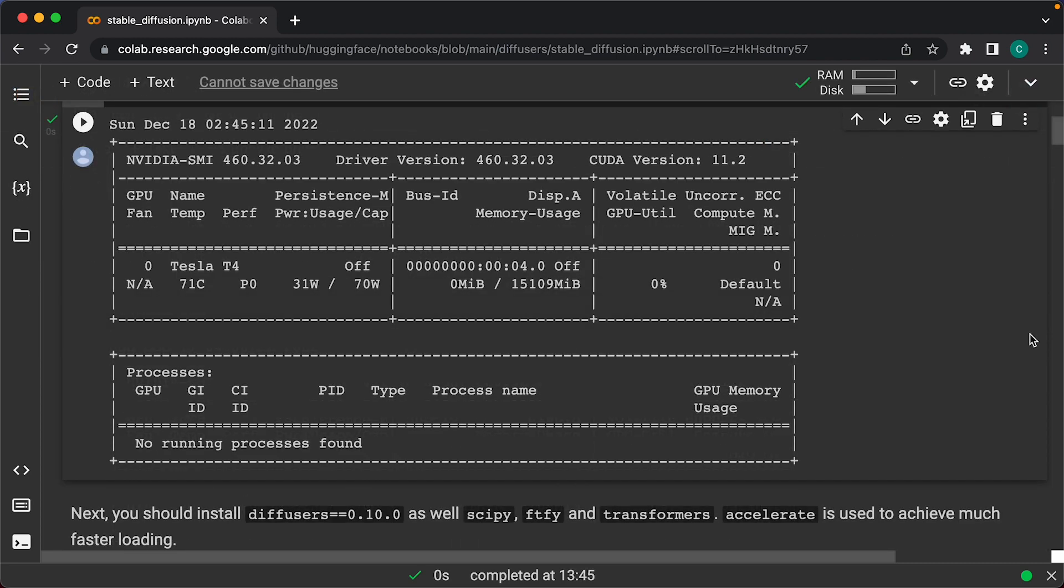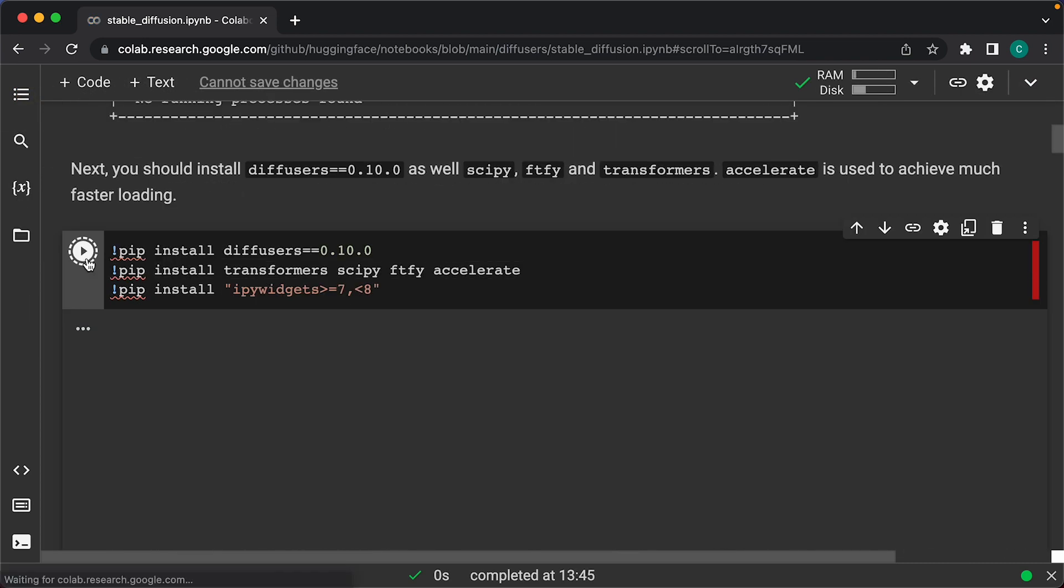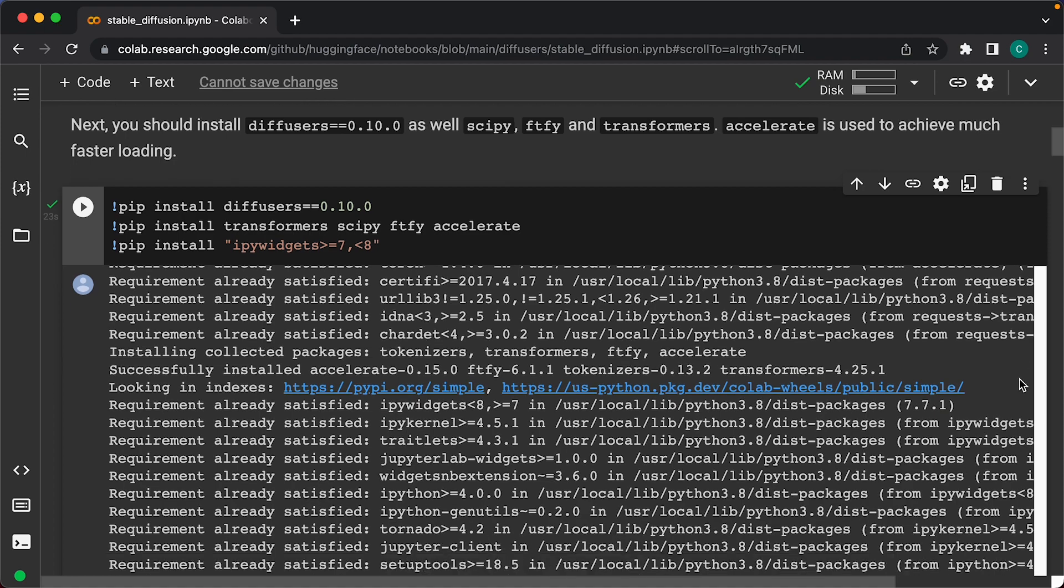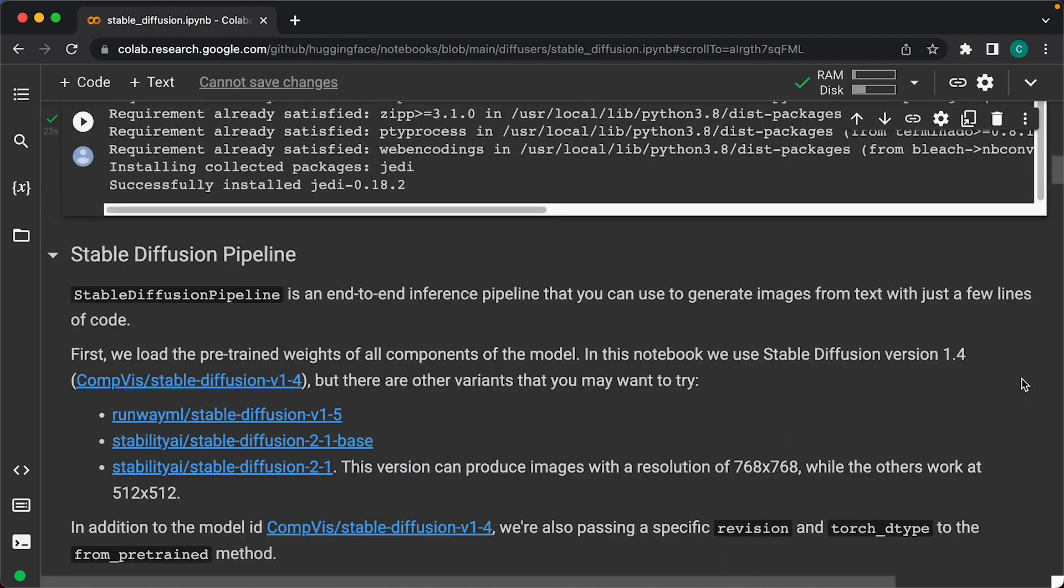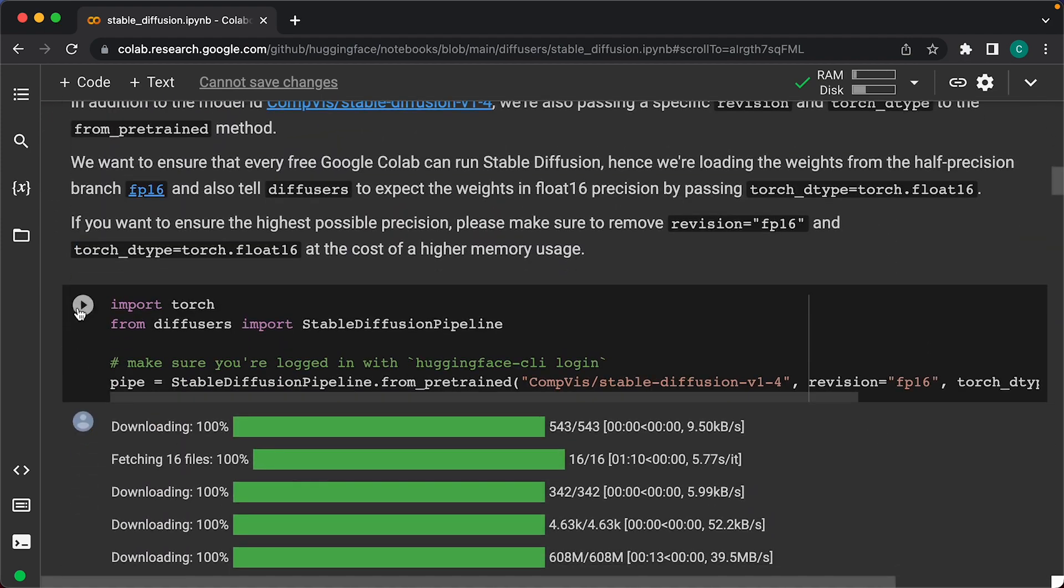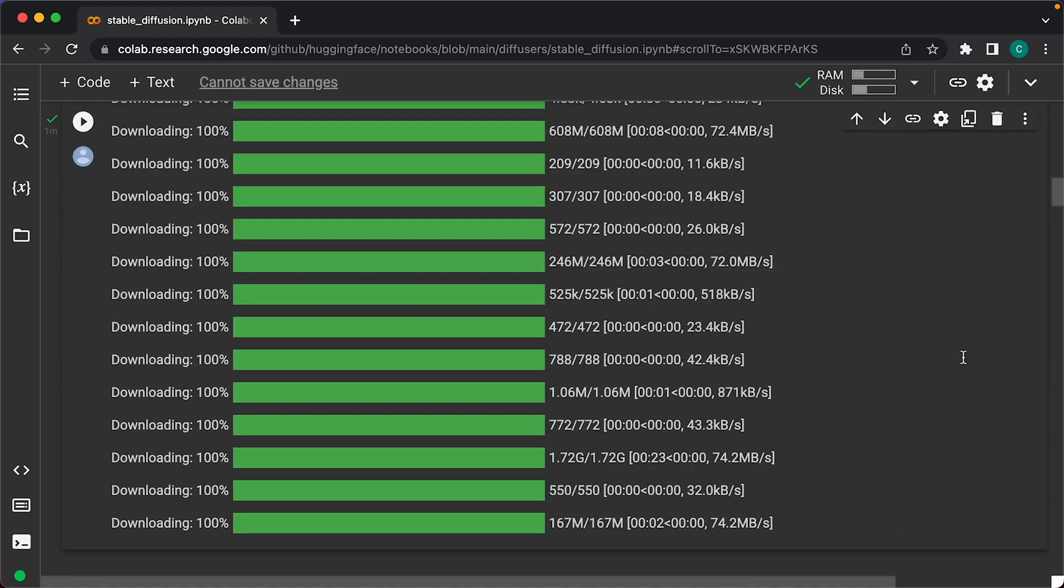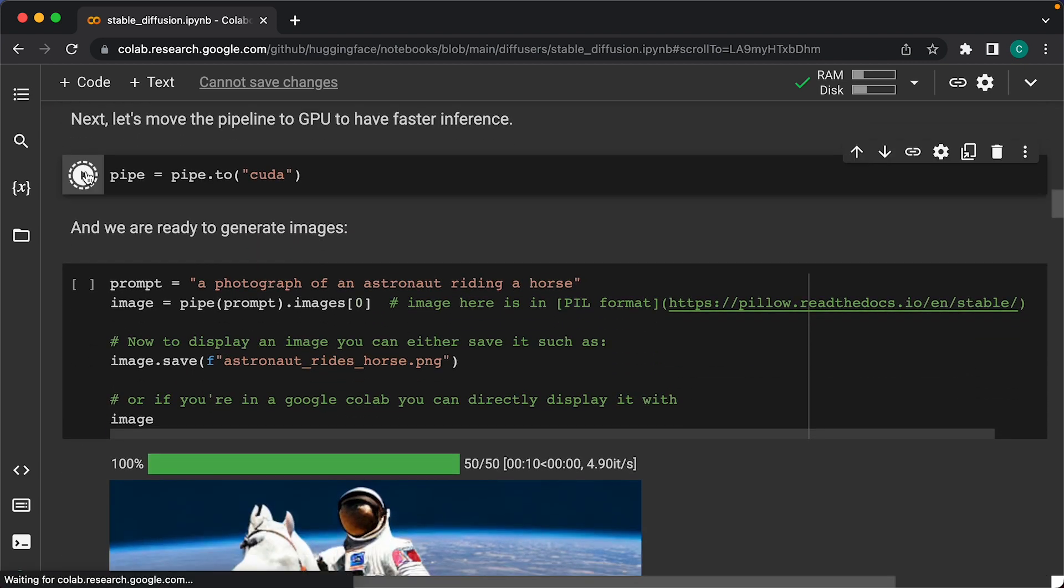Then we'll go to the next script and install the diffusers. Then scroll down to the Stable Diffusion pipeline section and run that script. Then I'll run the next script which moves the pipeline to GPU for better performance.